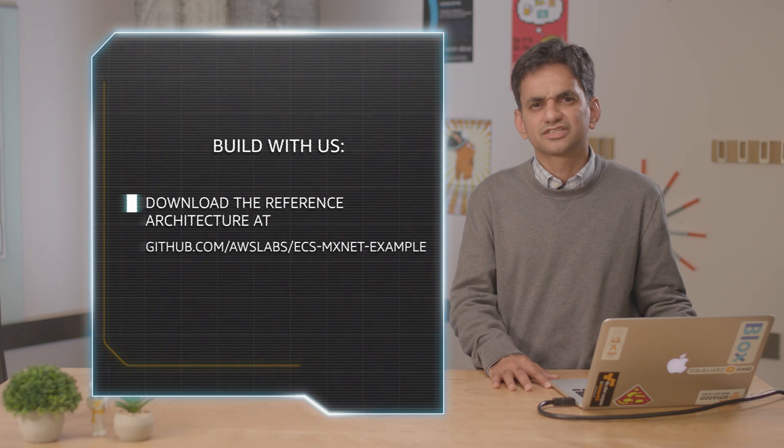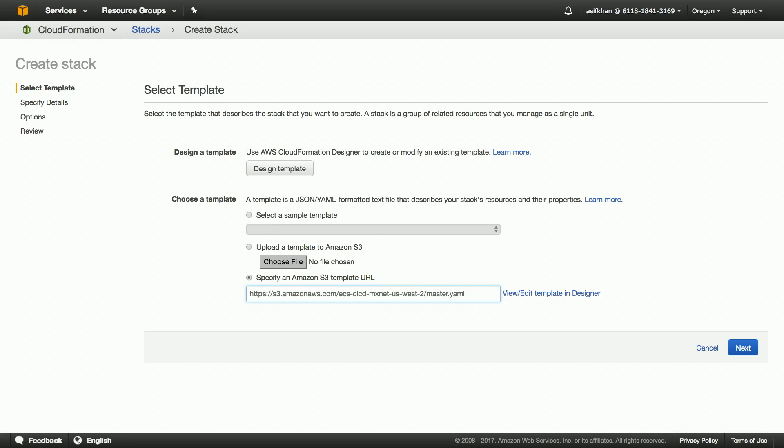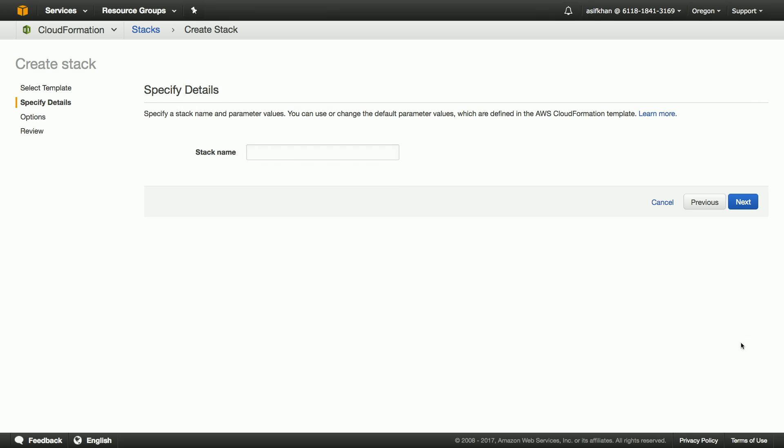In this reference architecture, we are using multiple stacks to provision the VPC, ECS infrastructure, and the build pipeline. So let's launch the stack.